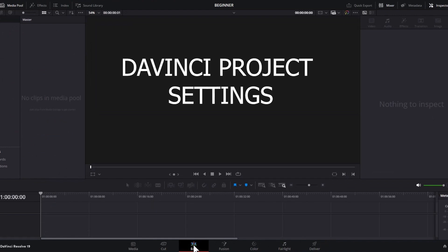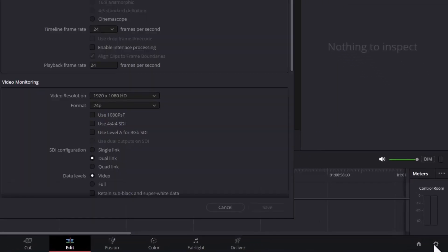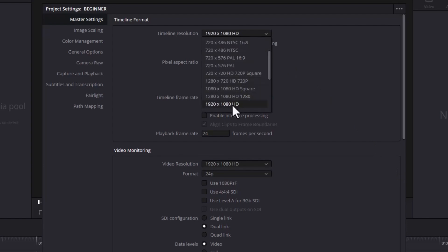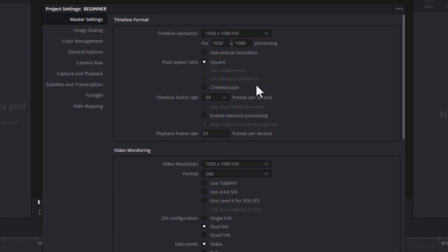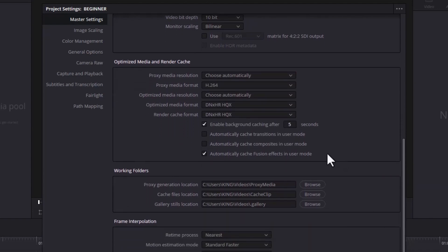To set your project settings, come over to the settings icon and select it. Under your timeline resolution, you can select whatever you like. I'm going to leave it at 1920 by 1080 since this is a high definition video, but if you're exporting 4K, you can select 3840 by 2160 Ultra HD. Next, select whatever frame rate you prefer, but if you are not sure, just leave it at 30. Scroll down under Optimize Media Render Cache and change your proxy media format to H.264.